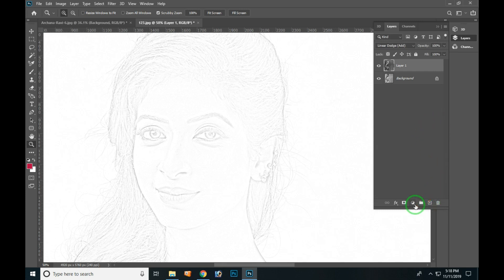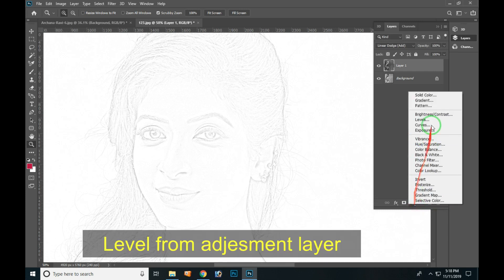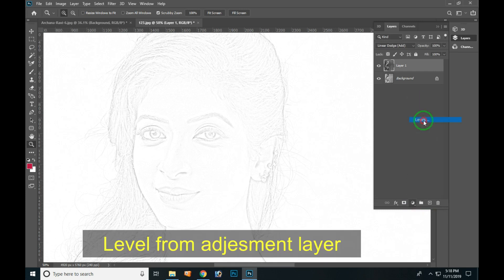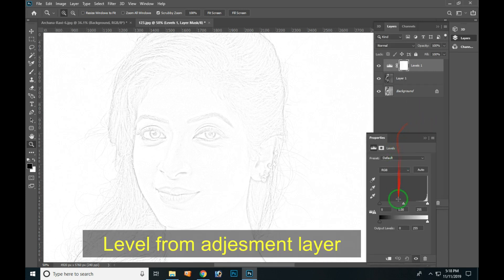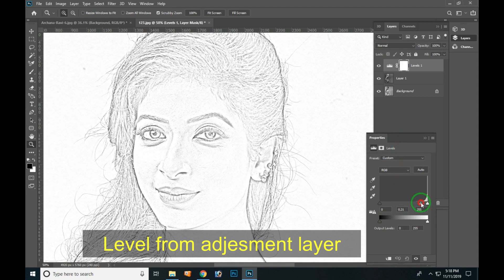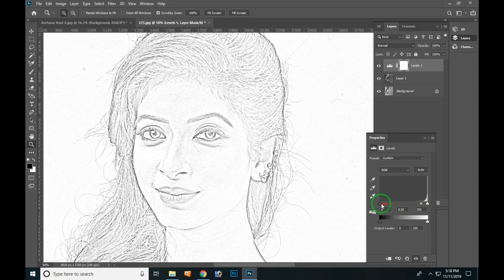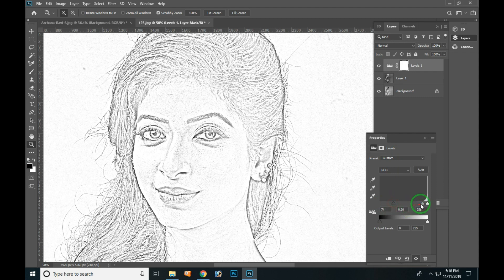We'll do the adjustment layer. Then we'll correct the two sides to the right side. If you want to make a perfect stroke, we'll try to make a pencil art.